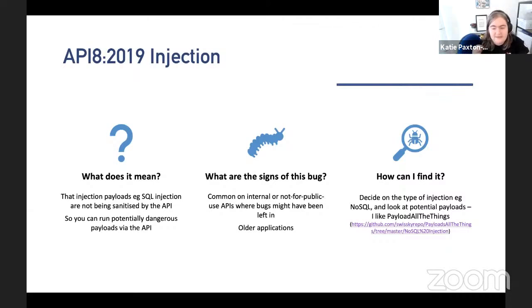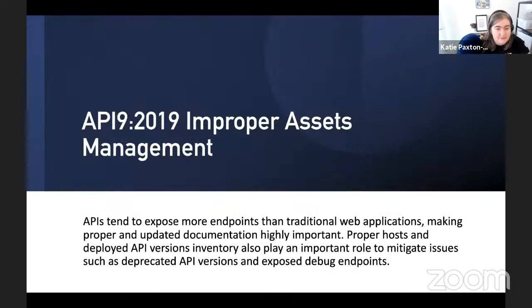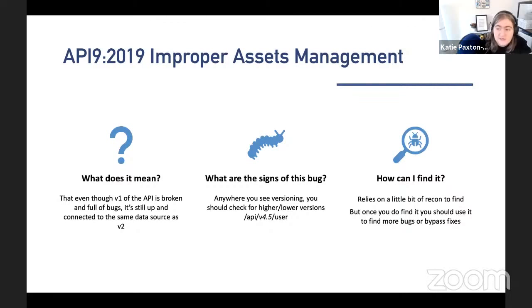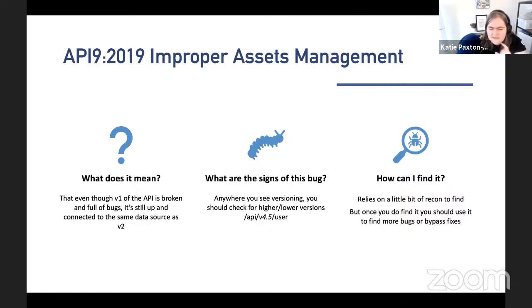API9 is Improper Assets Management. APIs tend to expose more endpoints than traditional web applications, making proper updated documentation highly important. This is essentially about versioning: don't keep version 1 up if you're on version 3. If people are using version 1, they probably need to update because it's likely not secure. Whenever you see versioning as an attacker, look for higher and lower versions — higher versions might have beta tests, lower versions might have unfixed bugs that were supposedly patched but the old API was never turned off.